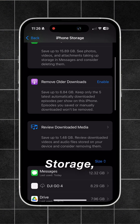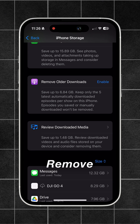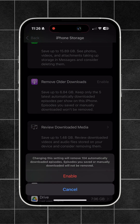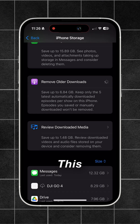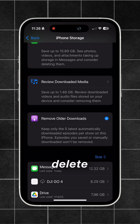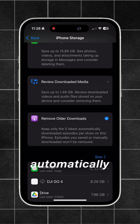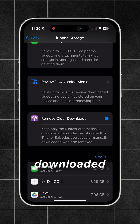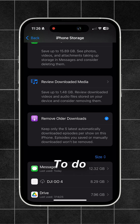Back under iPhone Storage, go to Remove Older Downloads and enable it. This will automatically delete downloaded episodes of shows that are automatically downloaded, but not the ones you manually downloaded.